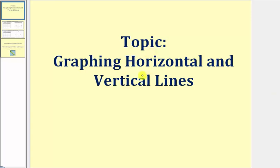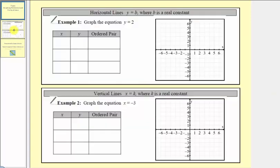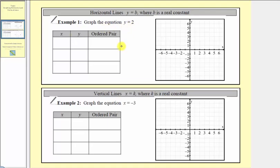Welcome to a lesson on graphing horizontal and vertical lines. In example one, we want to graph the equation y equals two, and we'll graph this using a table of values.